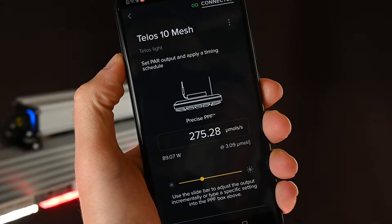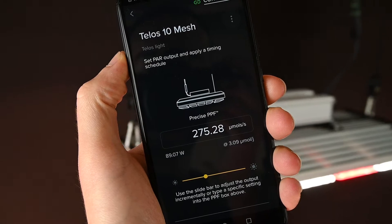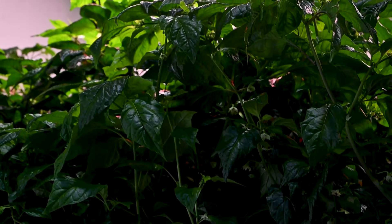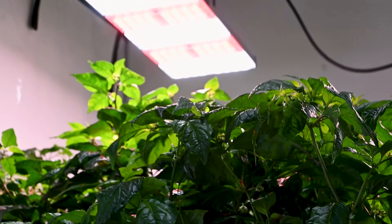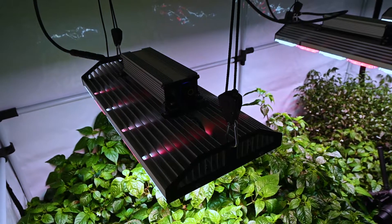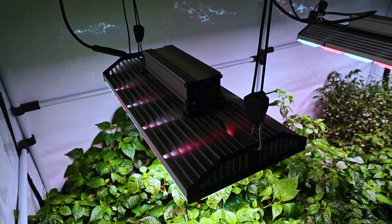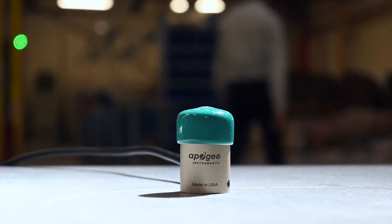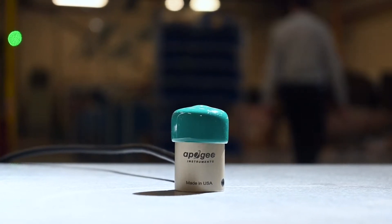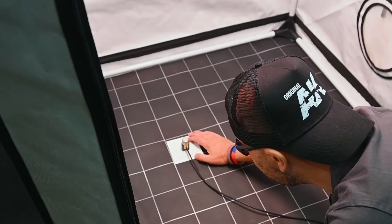Telos has developed a new technology called Precise PPFD that can accurately calculate average canopy PPFD values from within the Telos app at different dimming levels, allowing you to set specific PPFD values for your grow room. It is possible to use expensive quantum sensors to measure light levels in the grow room, but working out the average value usually requires hundreds of measurements.